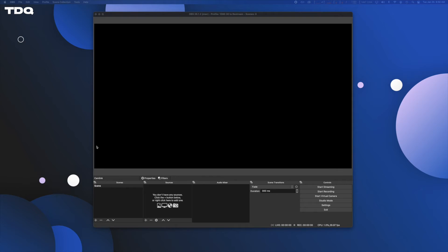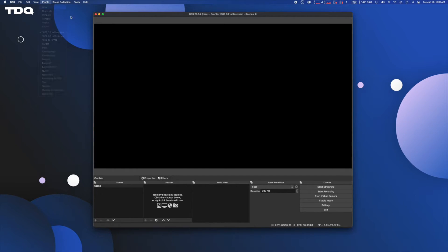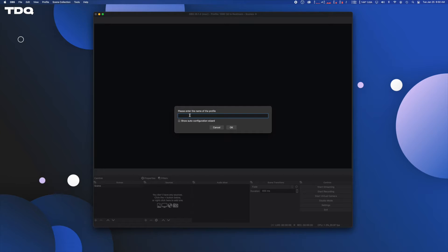Starting fresh with a new OBS scene, we shall prepare your settings. First, let's make your profile. Go up to the top to profile, and then new, and name it whatever. I'll go with Quest 2, baby.